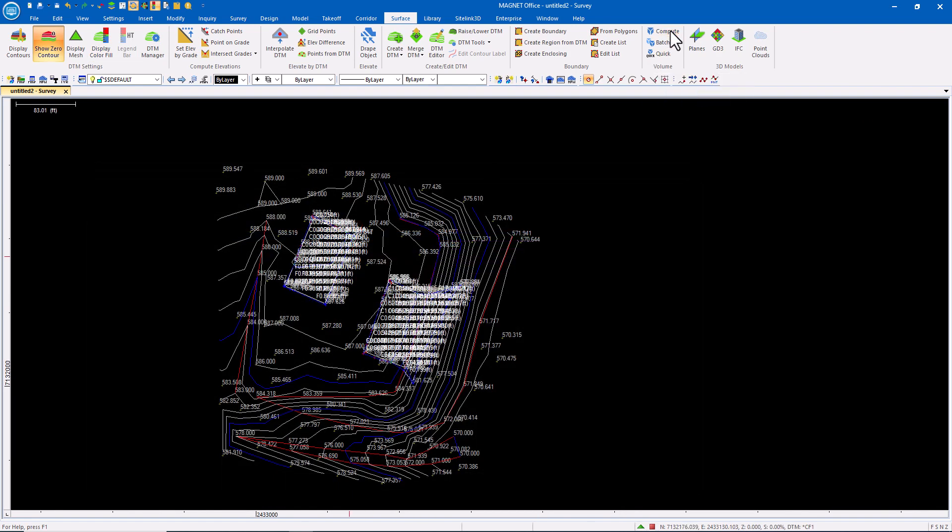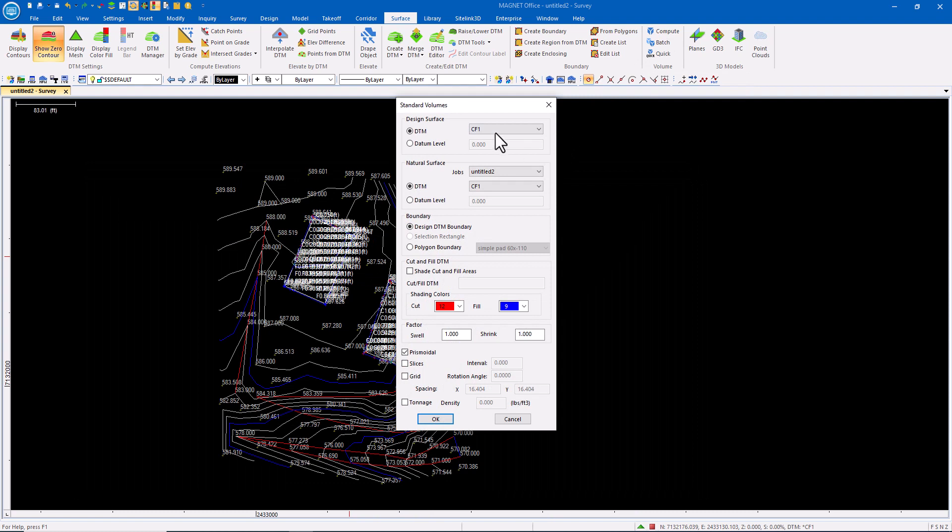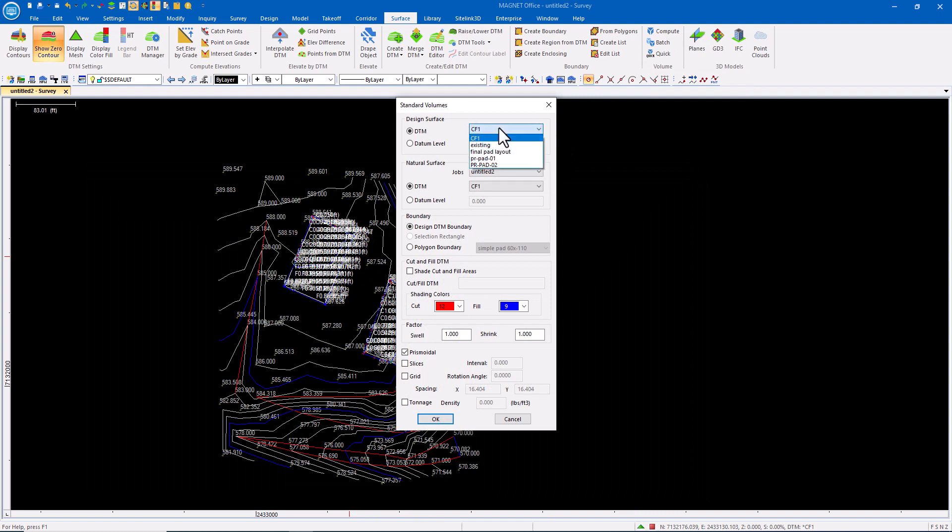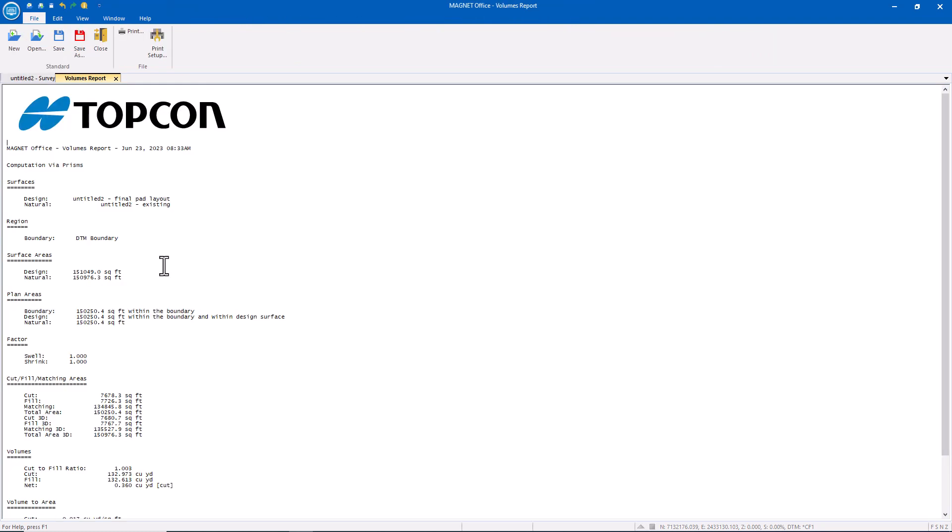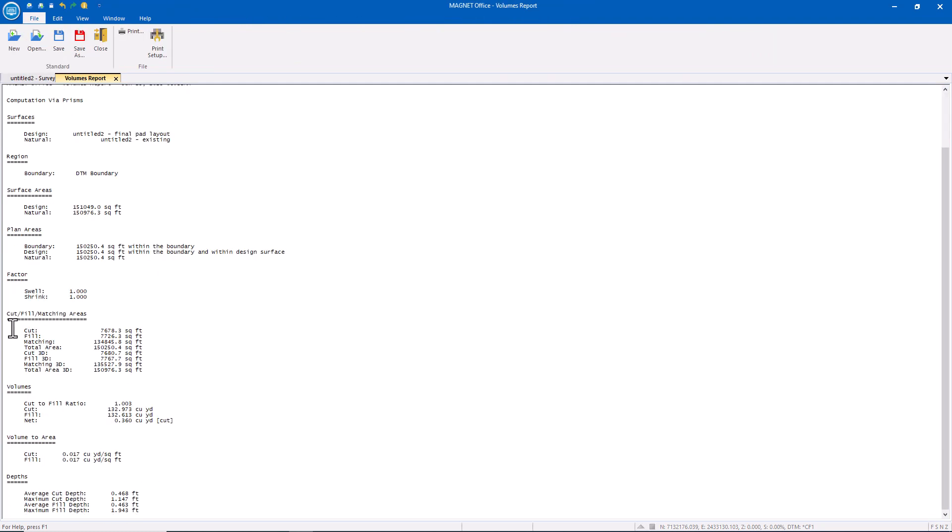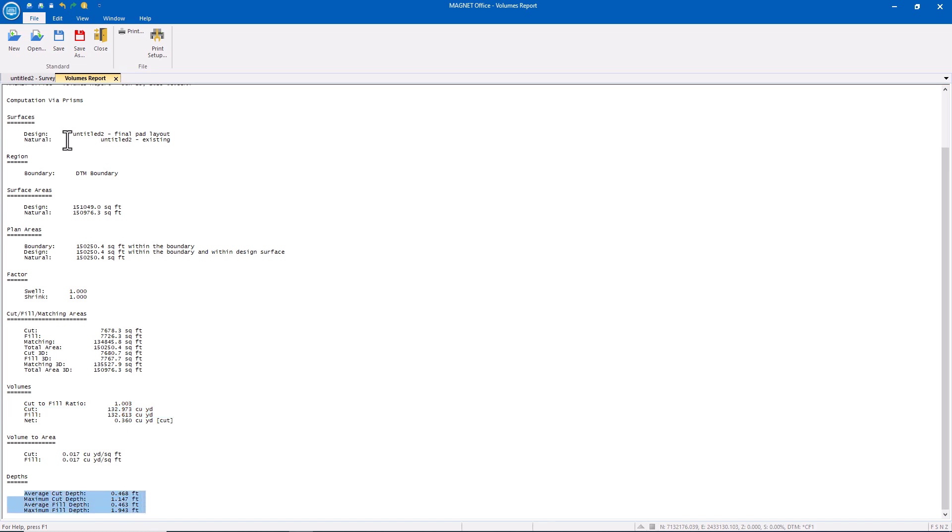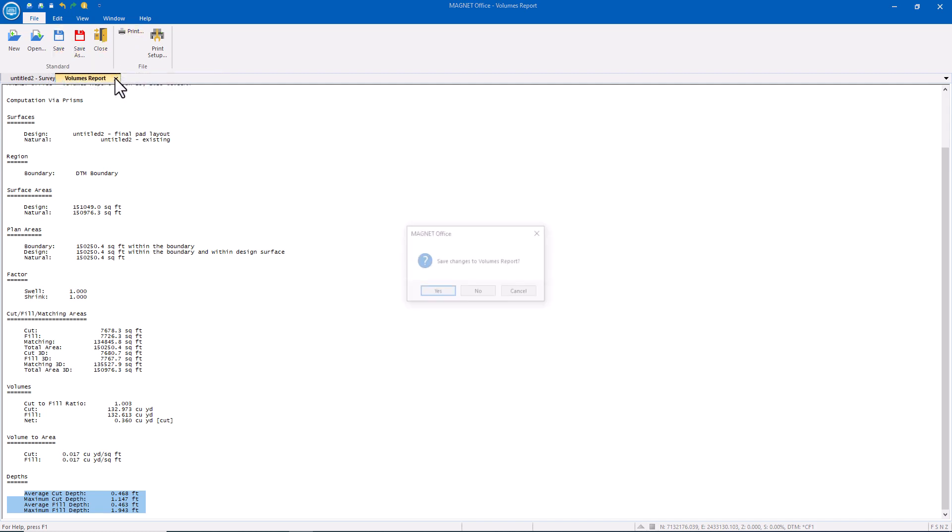One more thing we'll do is we'll compute. We'll compare the final pad to the existing and see that we have 132 cubic yards of cut, 132 cubic yards of fill. So we have a cut to fill ratio of one. We're balanced. Here's the average cut depth, average fill depth. That report can be saved or printed at this point.